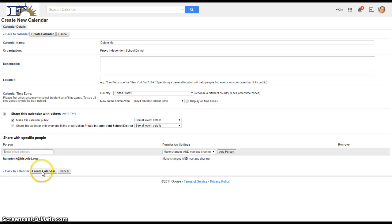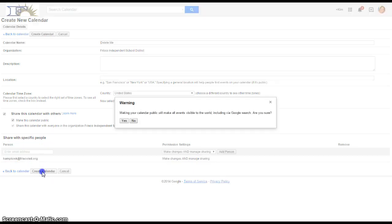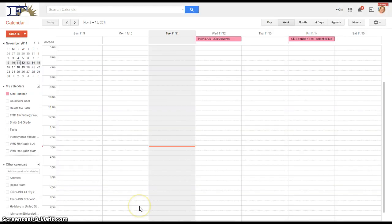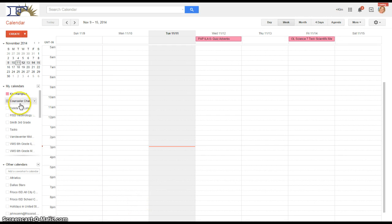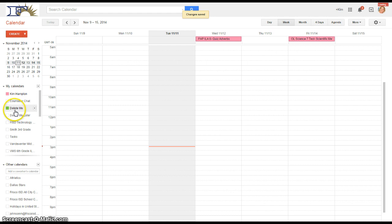And then all I have to do is hit Create Calendar. And the answer to that question is yes. That's necessary so our parents can see it. And now we have this calendar here, Delete Me Later. Okay, so I'm gonna go, oh look, I have a Delete Me already in there too.